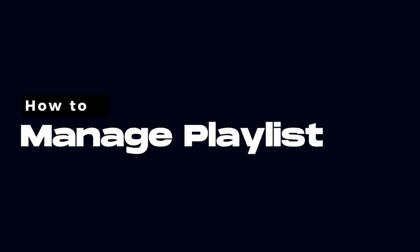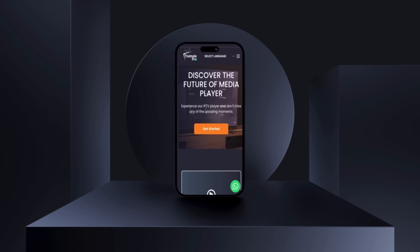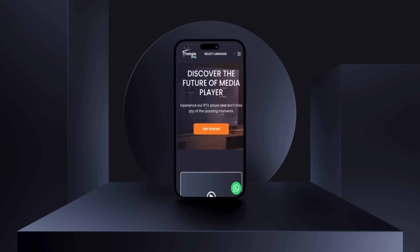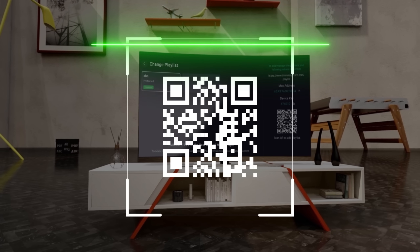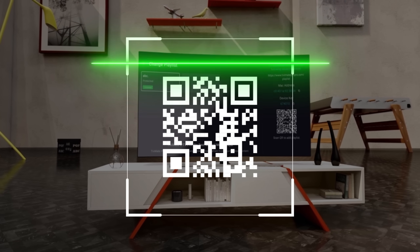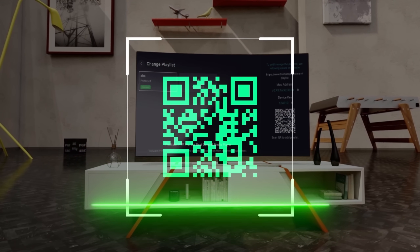Managing playlists is straightforward and can be done in one of two ways. Visit TVMatePro.com using your mobile browser, select Manage Playlists from the menu, enter your MAC address and device key, then click Login. Alternatively, you can scan the QR code shown in the app to access the website and log in automatically.